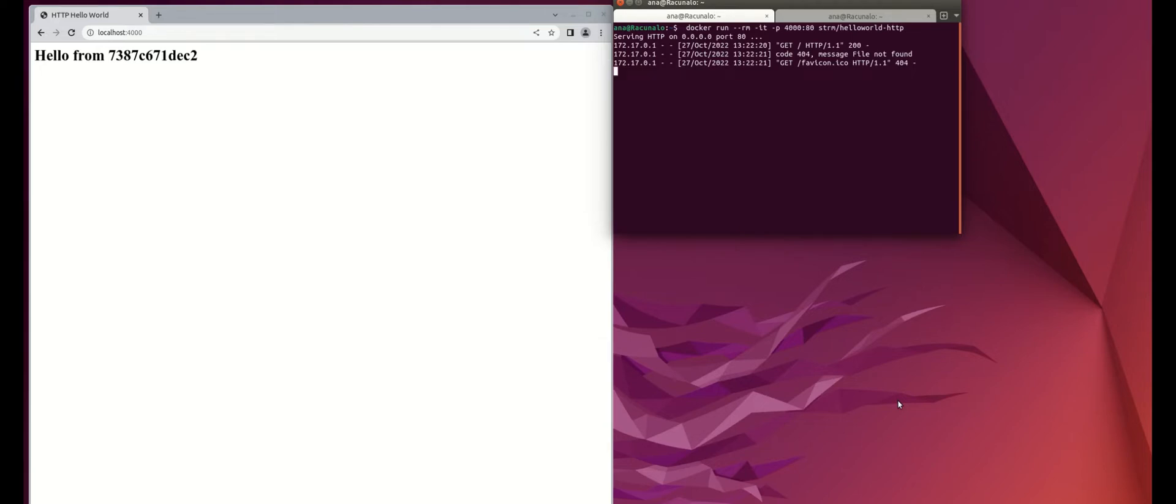For starters, we are running a hello world Docker on port 4000. I want to change the server from port 4000 to my local domain.